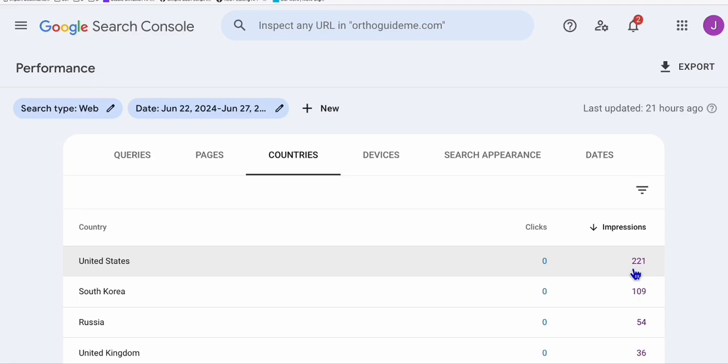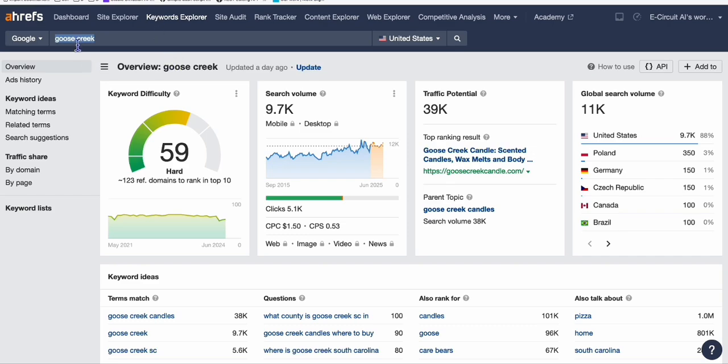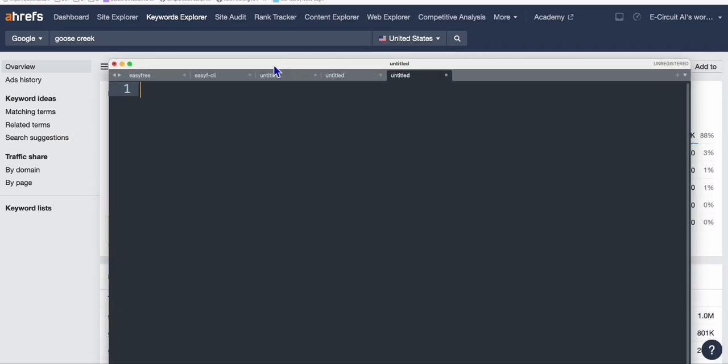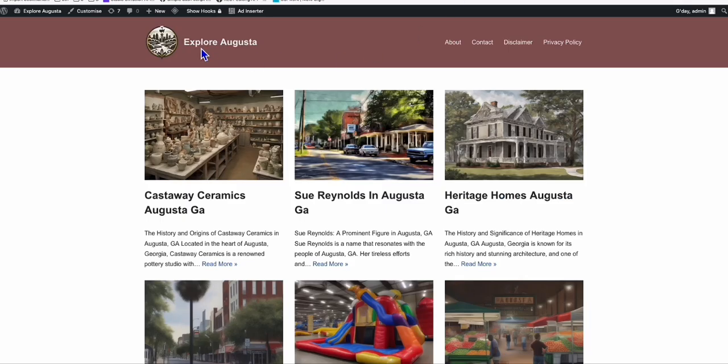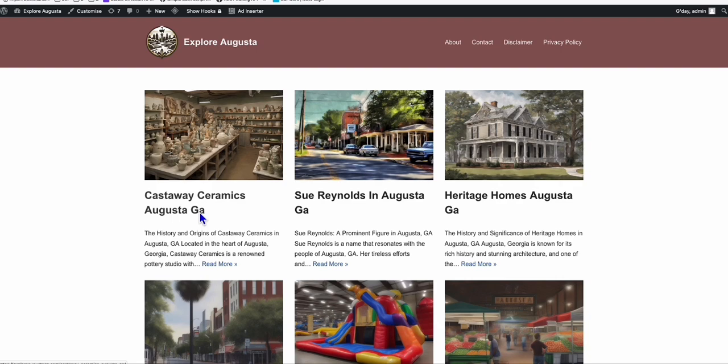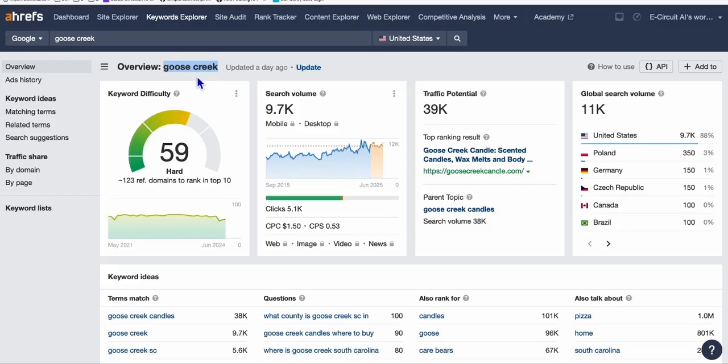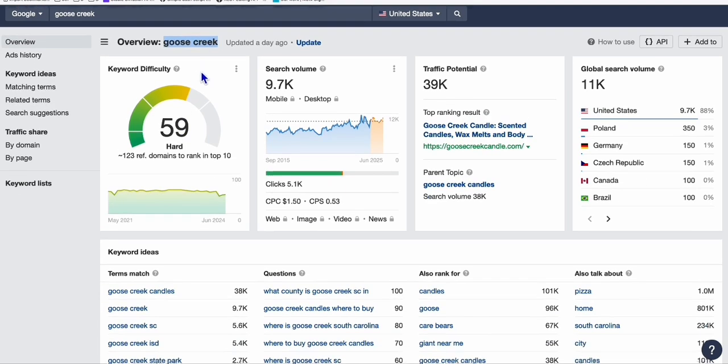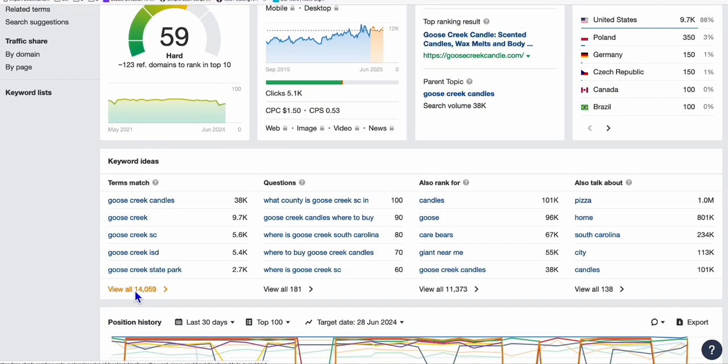To easily get that, I'm going to show you some examples. For example, Goose Creek - what is Goose Creek? It's a city in South Carolina. If you have a website like mine, Explore Augusta, Augusta is a city in Georgia. The easiest way is to talk about places, particularly a city within any states of USA.